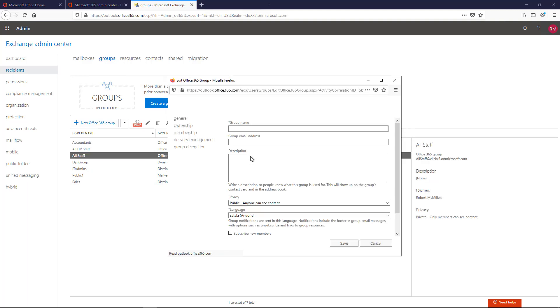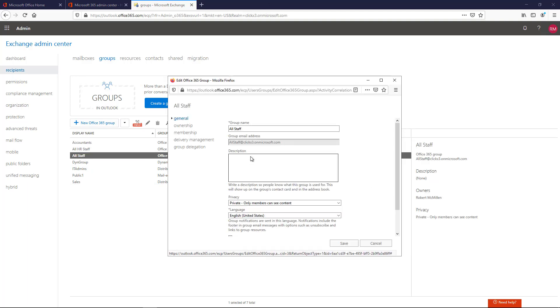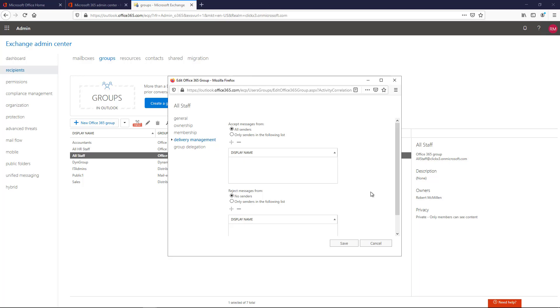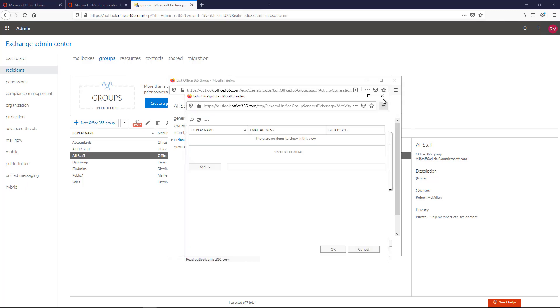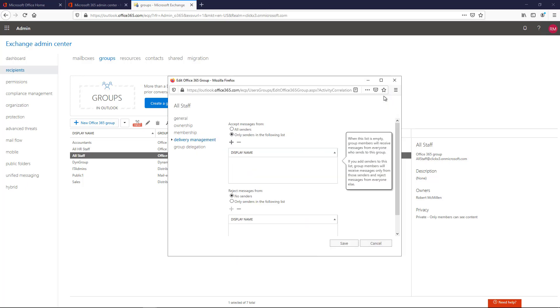Once again, if you're in Exchange on-premises, just do it from the Exchange Admin Center and not from here. Now I'm going to click on Delivery Management, and first off, make sure that I see Accept messages from all senders and reject messages from no senders unless you'd like to specify those particular people by clicking on the plus and choosing those people. I'm going to allow all messages.